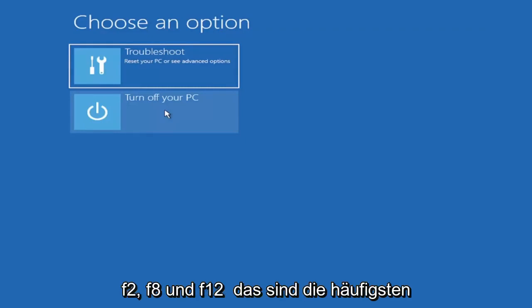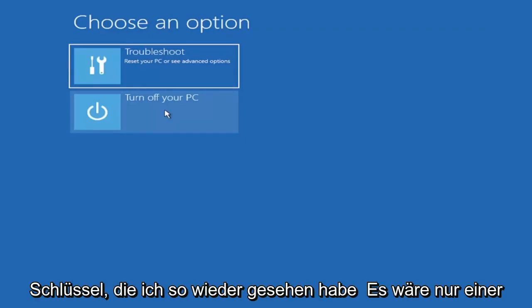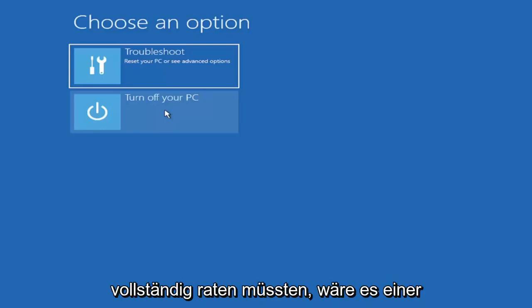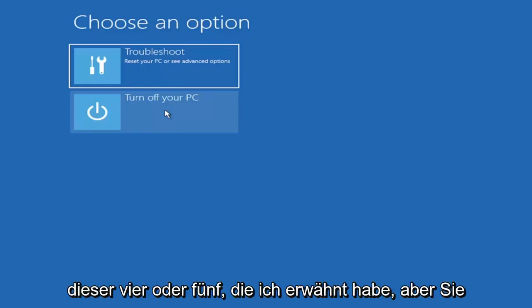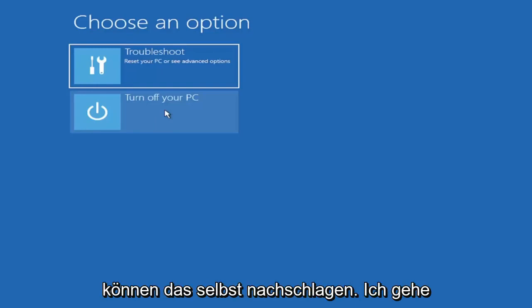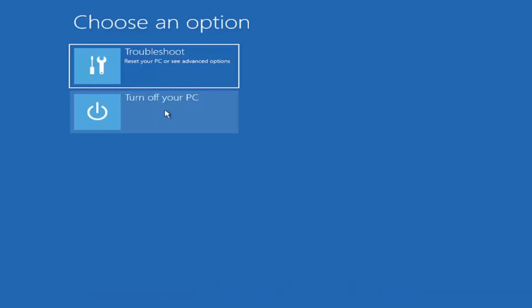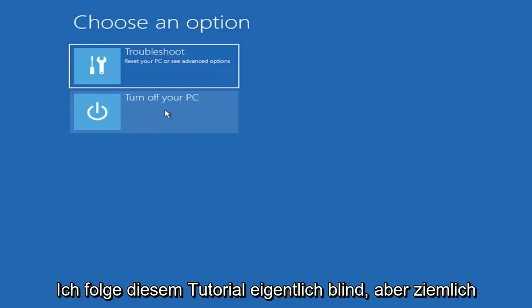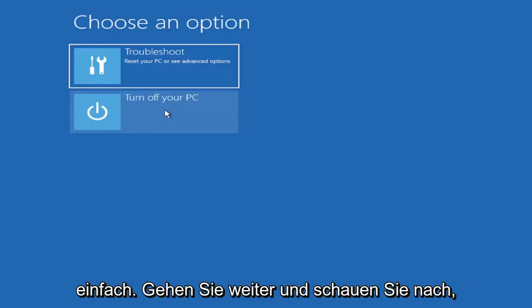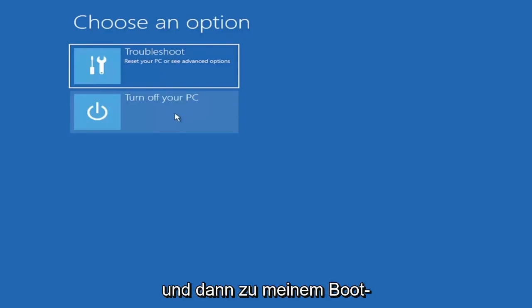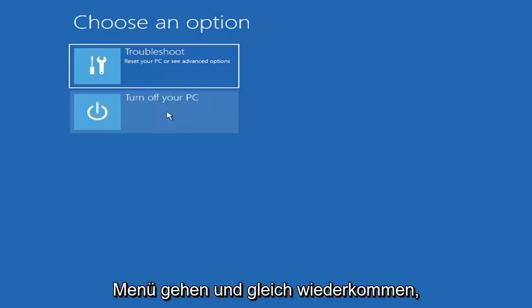F2, F8, and F12 are the most common keys I've seen. Again, it would only be one of those, but if you had to just completely guess, it would be one of those four or five I mentioned. But you can look that up on your own end. I'm assuming you're doing that before you're actually following along with this tutorial blindly. Pretty straightforward - go ahead and look that up. We're going to turn off our computer and then I'm going to get to my boot menu.